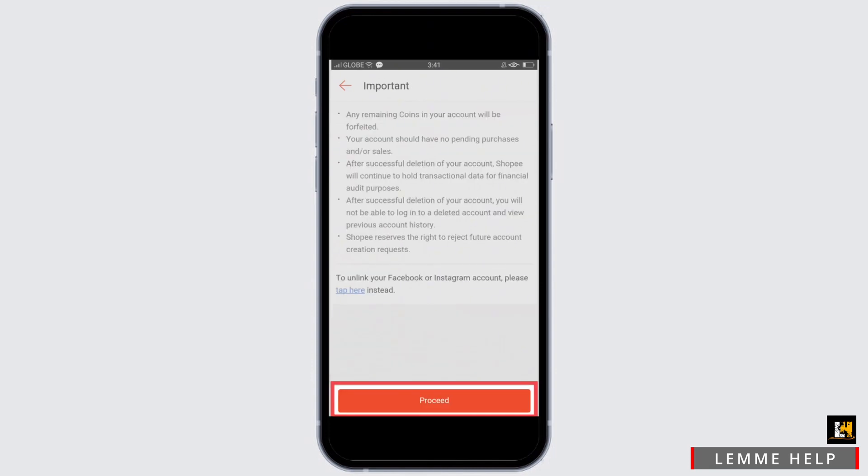Read all the important information, then tap on the Proceed option once you understand all the terms and conditions of deletion.